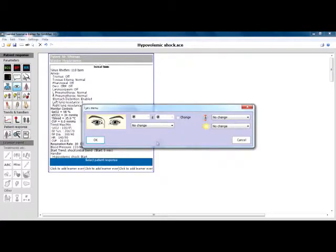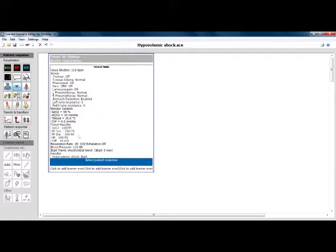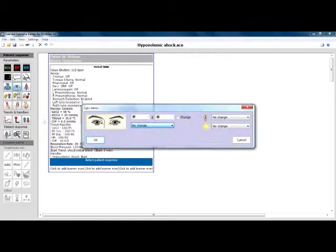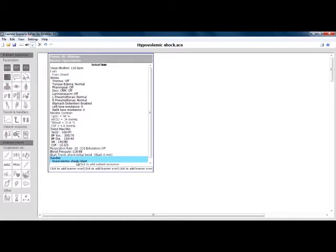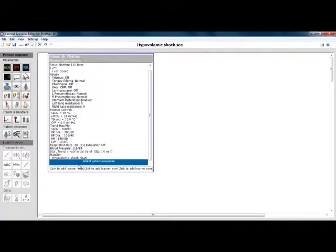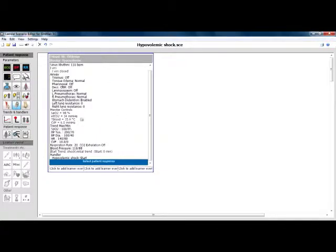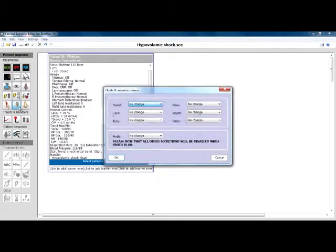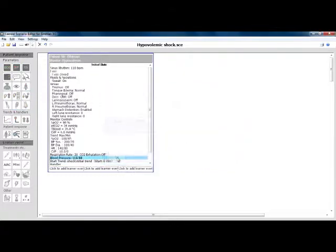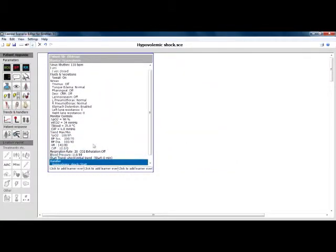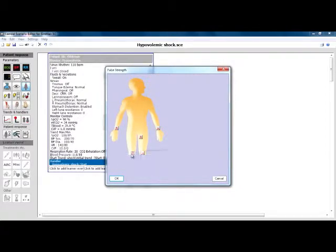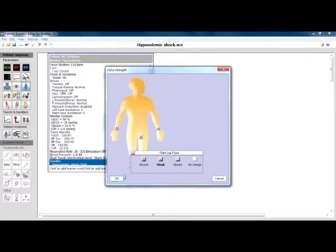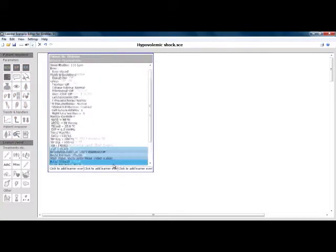Open, close eyes where necessary. Adjust pupils if possible. Add fluid capabilities where desired if possible. Adjust lung resistance and compliance. Adjust pulse strengths where applicable. Add seizures if necessary.